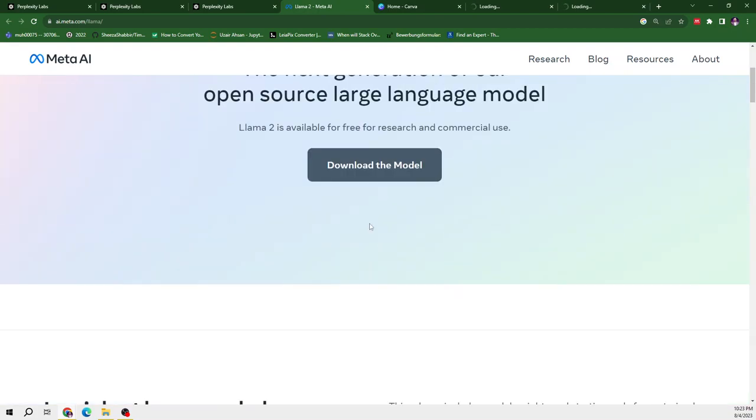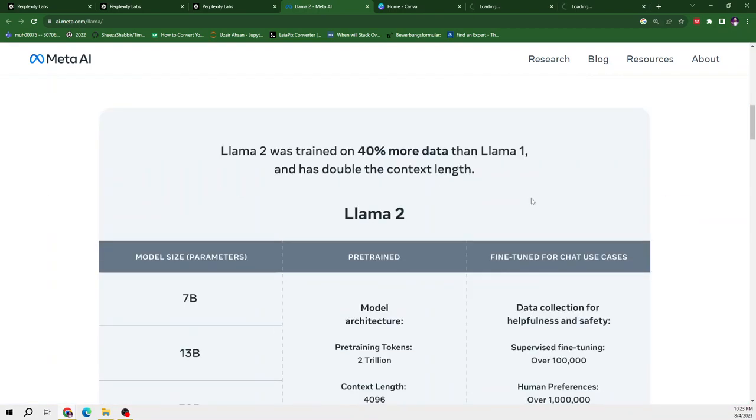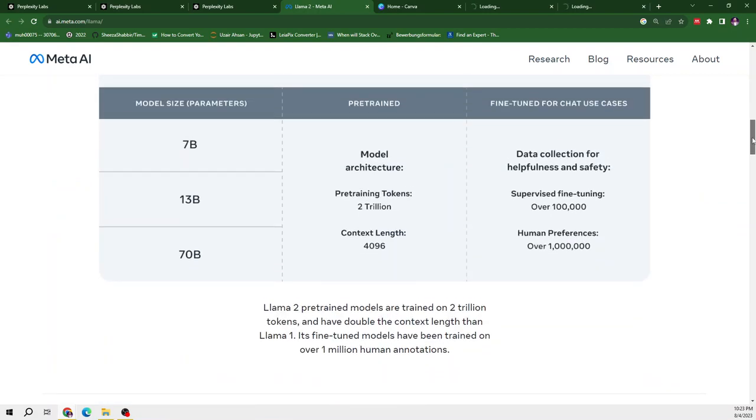So when we visit this website, we can see that they have released three models in Llama2: 7B, 13B and 70B. And all of these have been trained on 2 trillion tokens with the maximum content length of 4096.